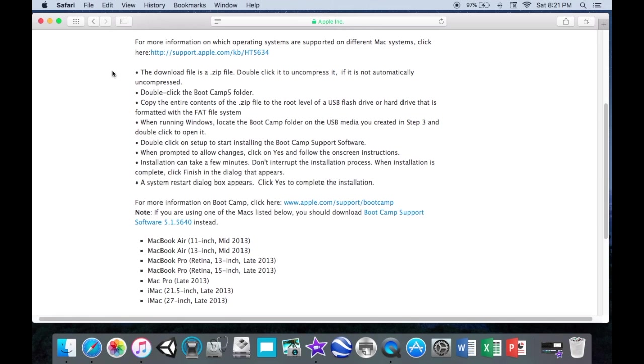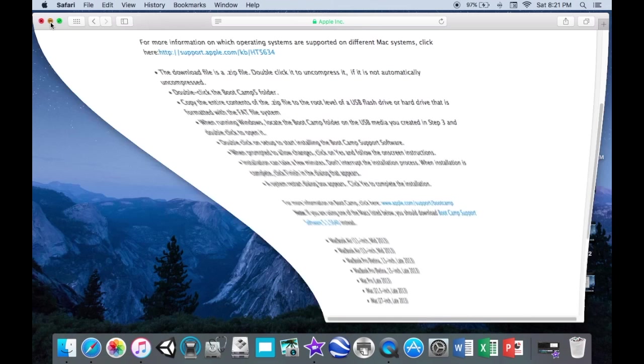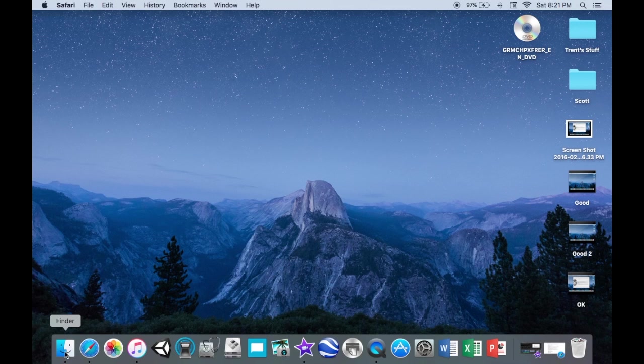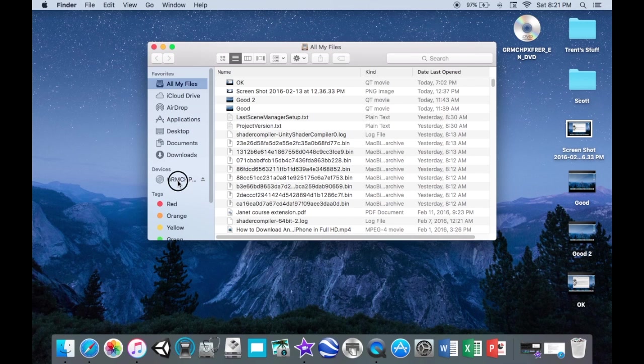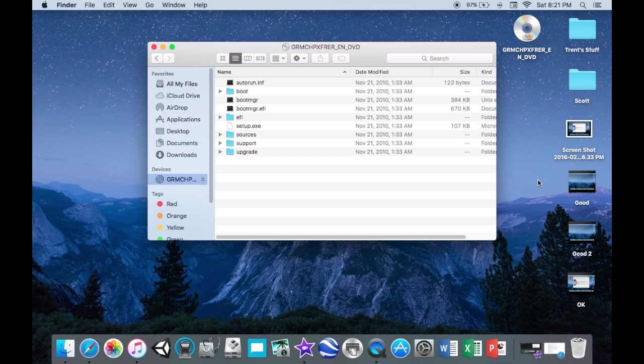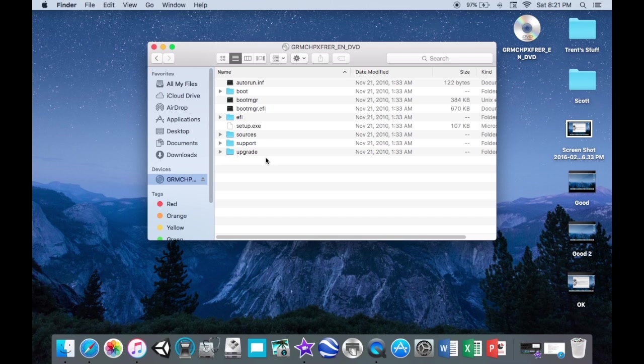So you're basically just going to double click it and then you're going to go to your Finder, find your disk and you're just going to drag that icon from the desktop. The whole folder you're just going to drag it into there. And that will copy all the Windows support software onto your disk.